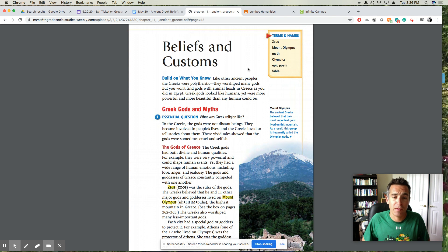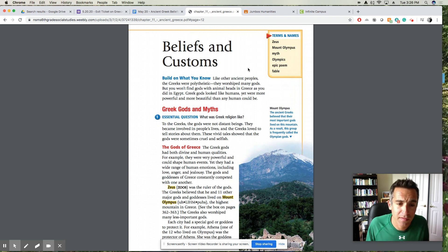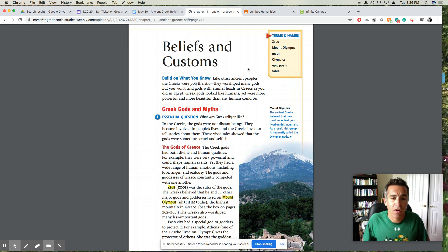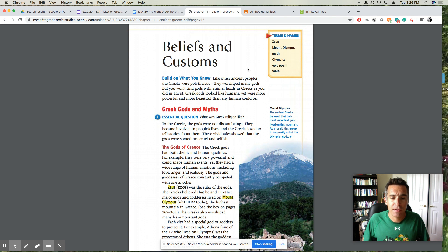To the Greeks, the gods were not distant beings. They became involved in people's lives, and the Greeks loved to tell stories about them. These vivid tales showed that the gods were sometimes cruel and selfish.